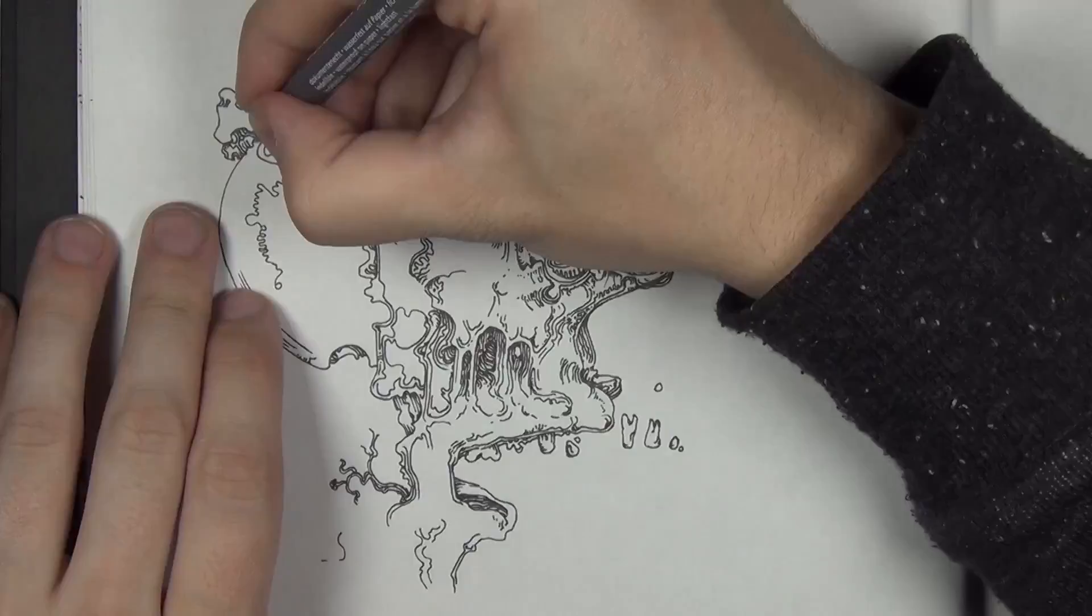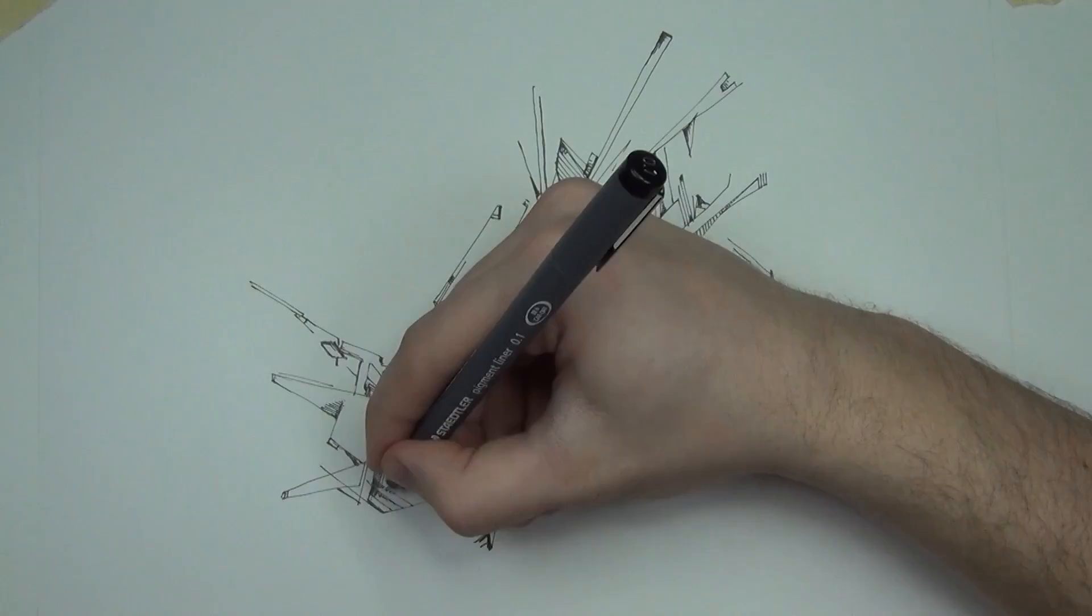I usually just tell them to draw a lot because you can't go wrong with that in my opinion. That's all I've ever done.